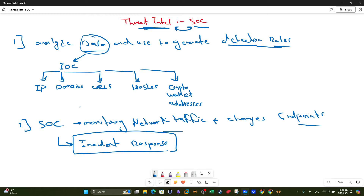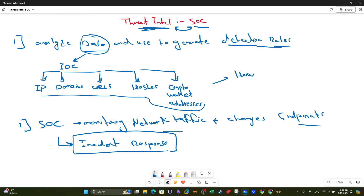What is the link between threat intelligence and SOC? The link first starts in threat intelligence. The question is: how do we collect these indicators of compromise, and where are we going to use them? By answering these two questions we will be able to understand the link between threat intelligence and SOC. How do we collect attackers' IP addresses, domains, URLs, the hashes of the malwares, and the crypto wallet addresses used to receive payment?